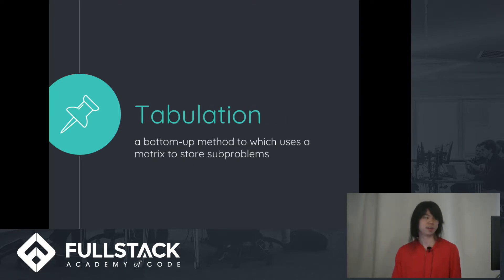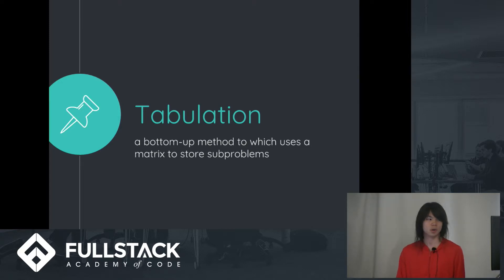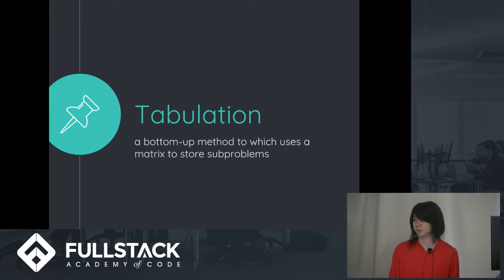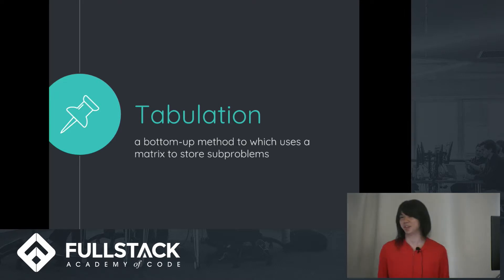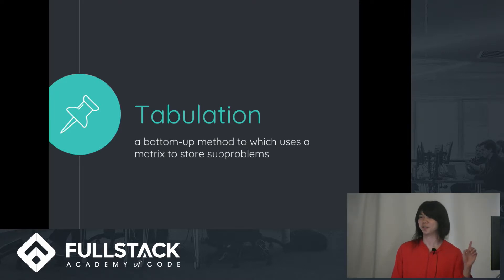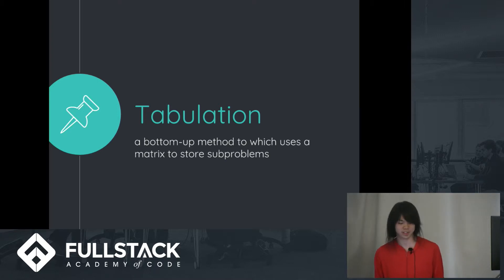So the other method is tabulation, which is a bottom-up method, which uses a matrix to store sub-problems, basically. So I guess this is kind of hard to explain just from this definition. So I think examples are the best way to teach dynamic programming. So let's look at another example.